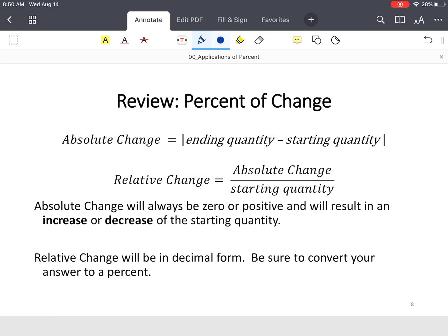Now we're going to apply another formula called percent of change. There's two parts.